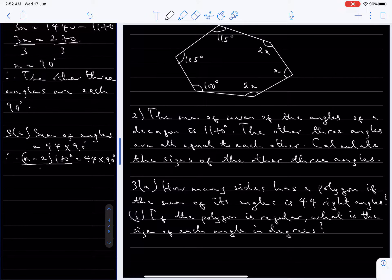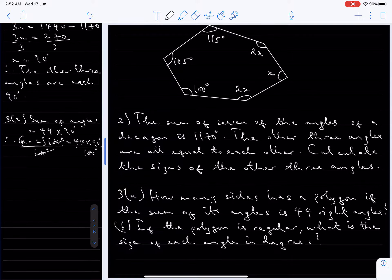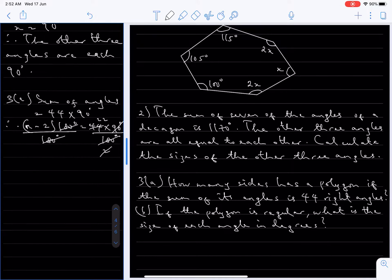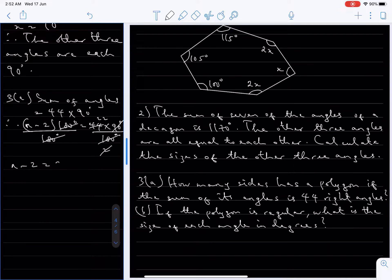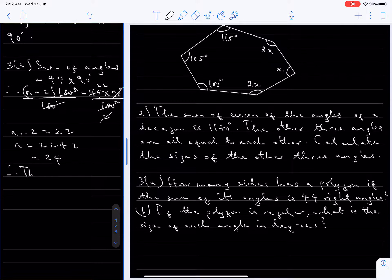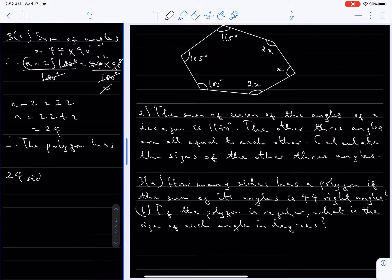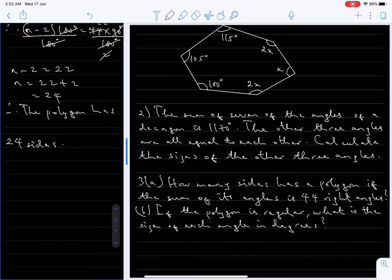The first thing to do is divide both sides by 180 degrees. On the right side, 90 divided by 180 gives one half, and 44 divided by 2 is 22. That means n minus 2 equals 22, which means n equals 22 plus 2, and that's 24. Therefore the polygon has 24 sides.